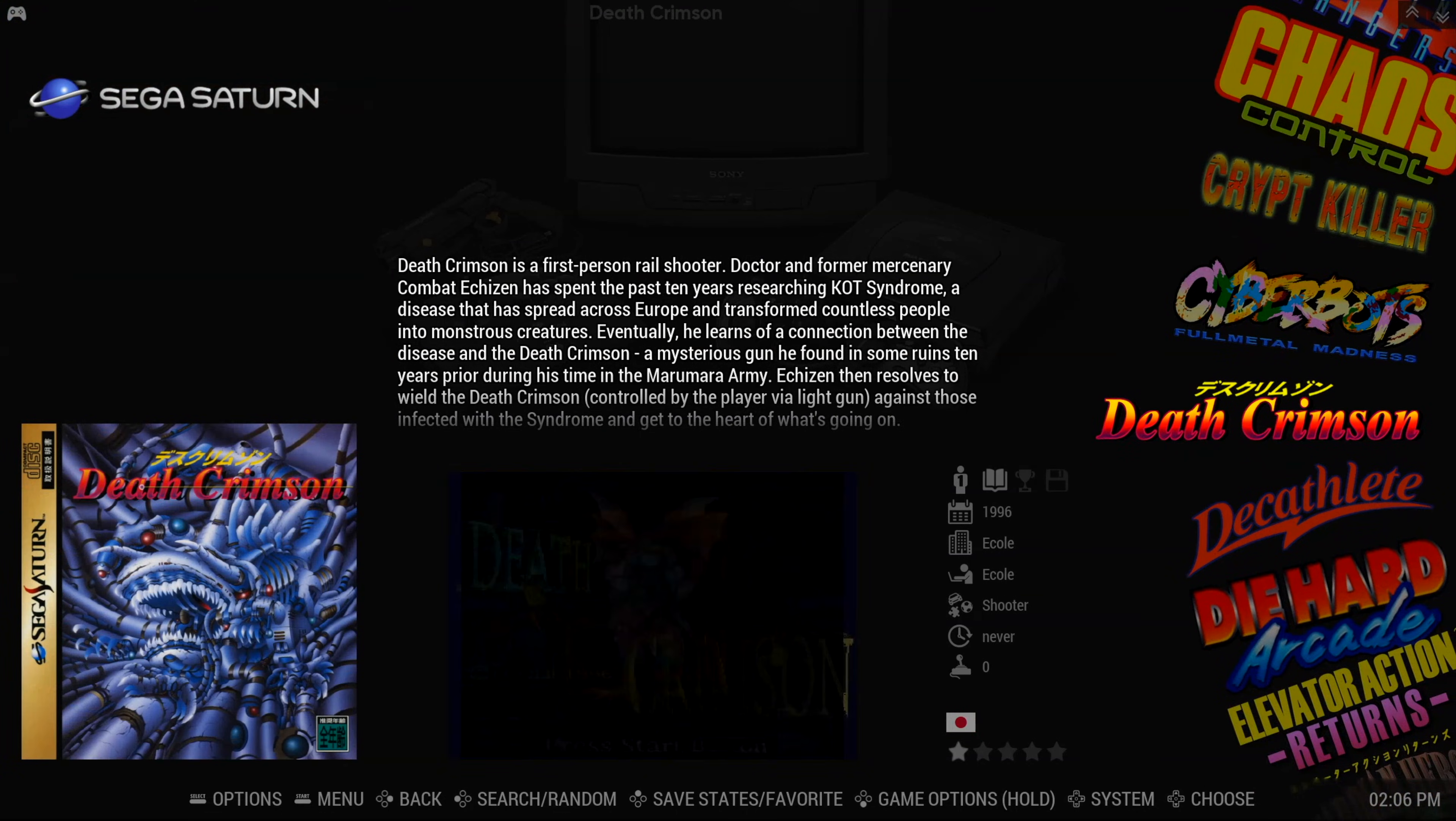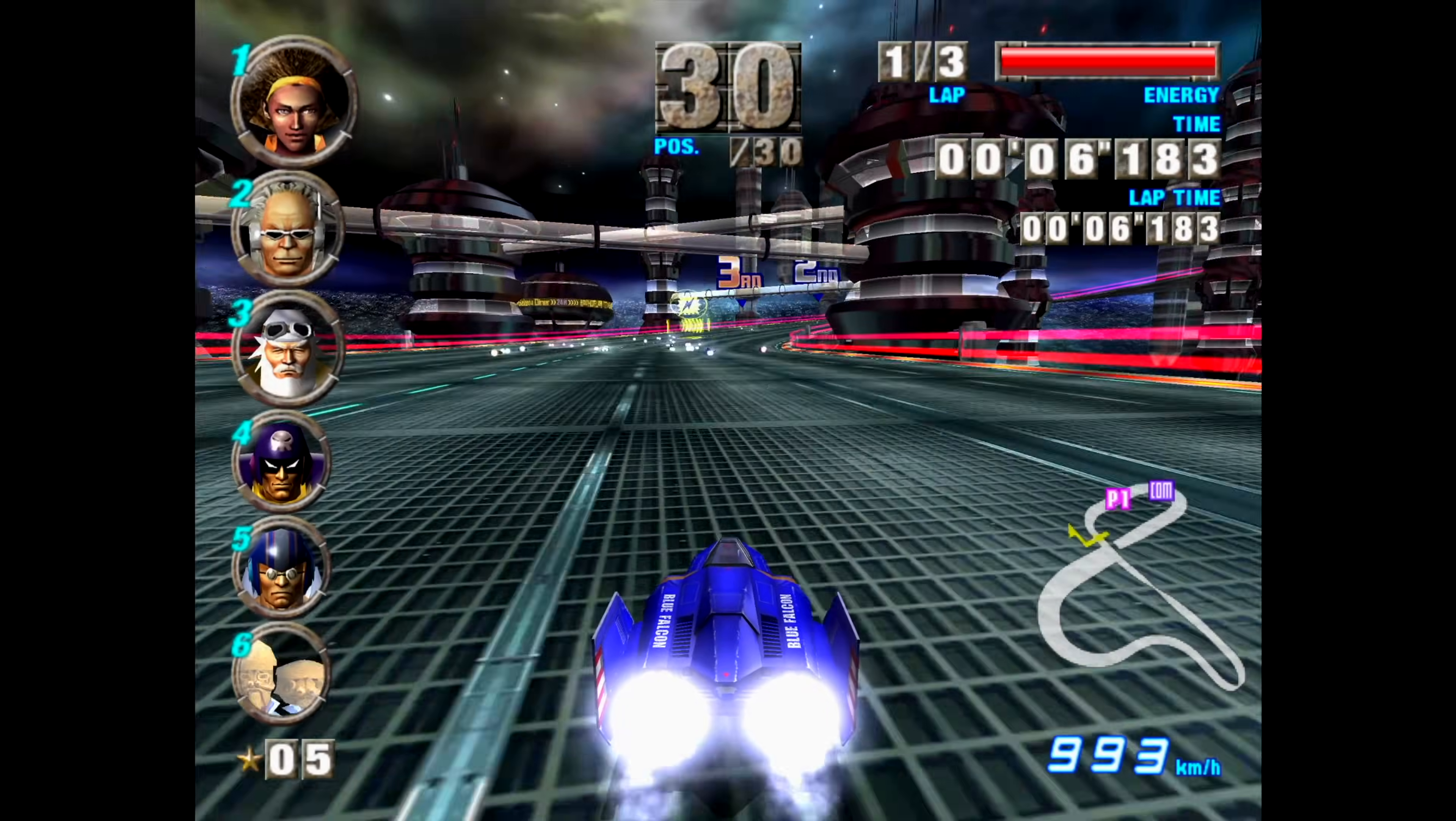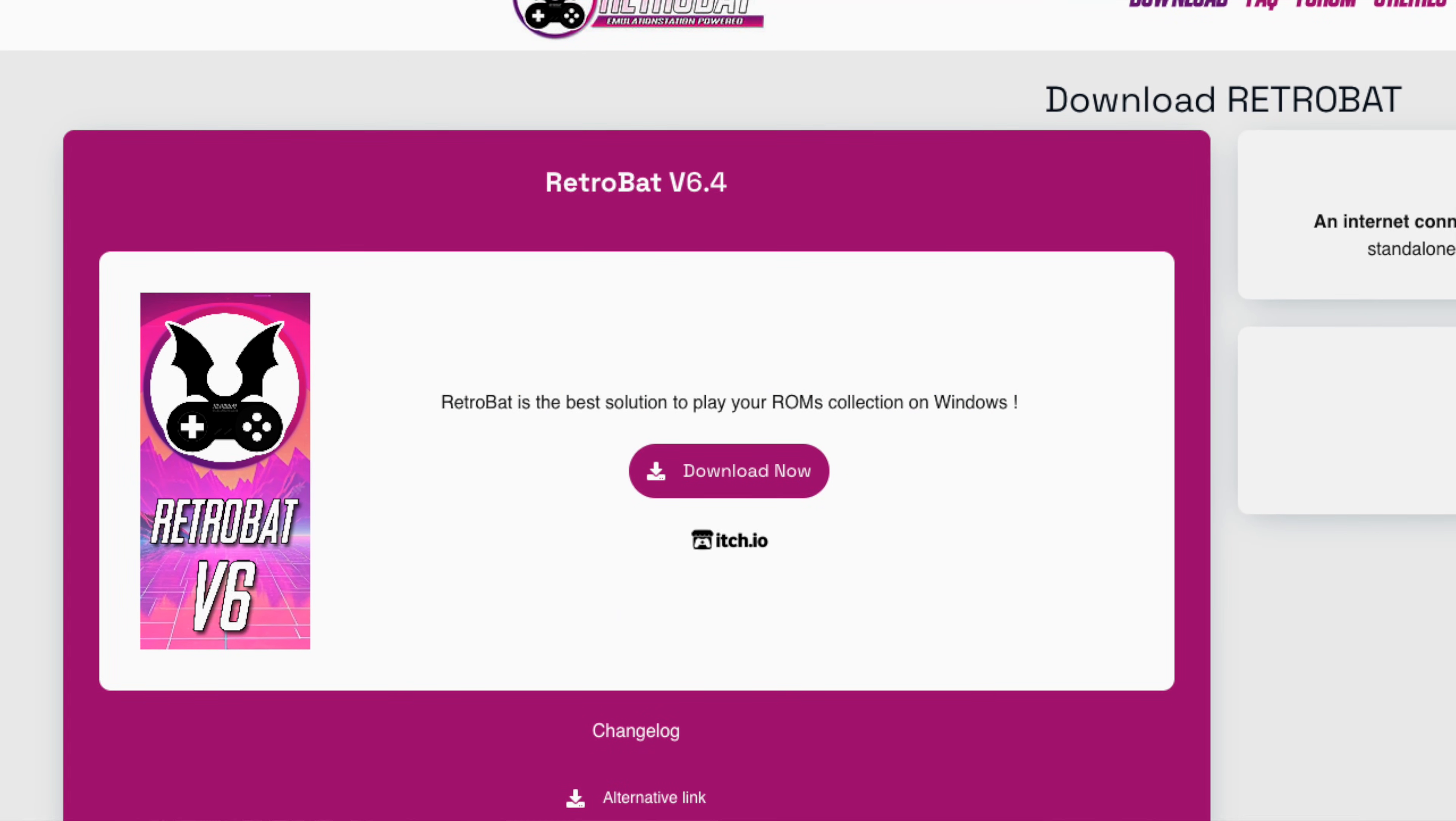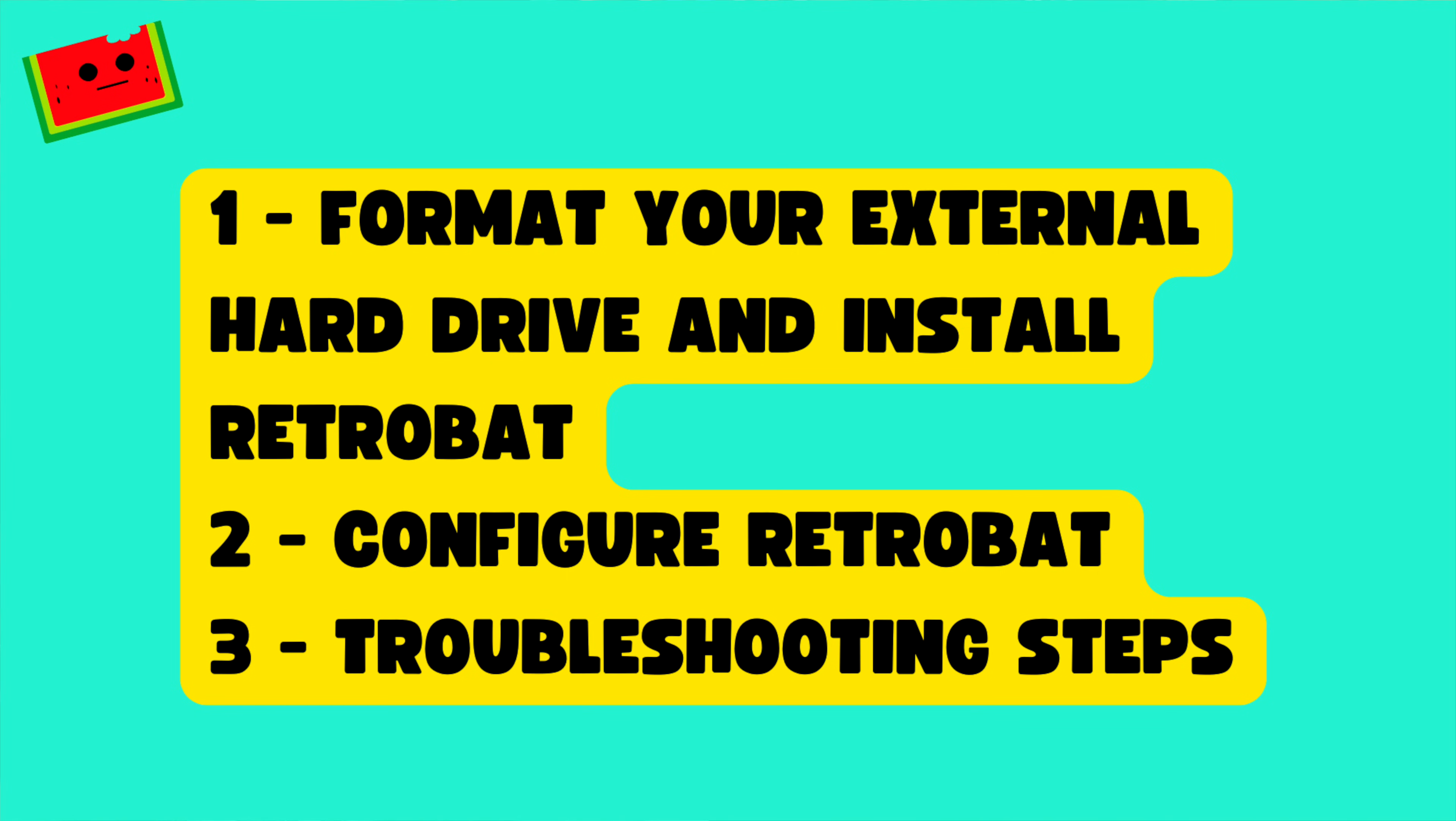But we think you can get away with something smaller. Again, it depends on the game sizes and quantity. A Windows PC, again, it depends on what you want to emulate, but the better equipped it is, the more games it can emulate. A copy of Retrobat. Links to Retrobat and some affiliate links are in the description down below.